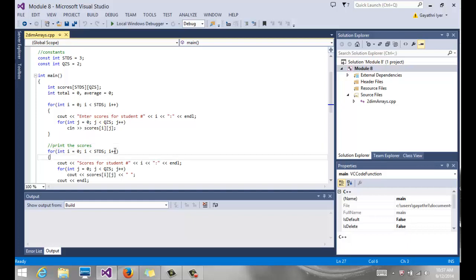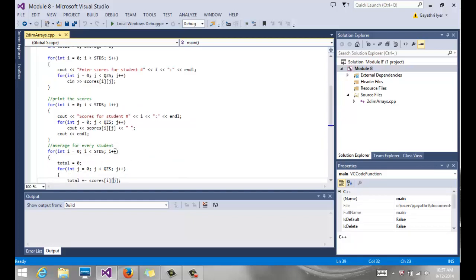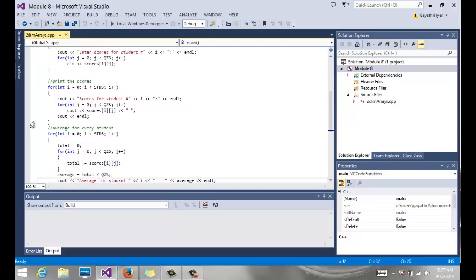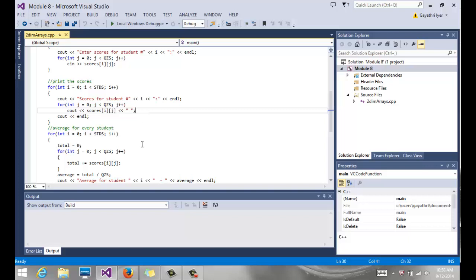Then we're going to print it out to the user. I go back and do the same nested loop. This time I say here's the score for student one, two, and three, and we output it.